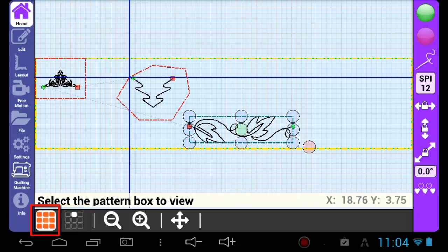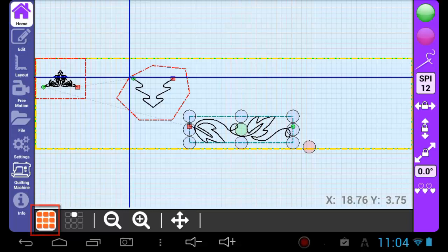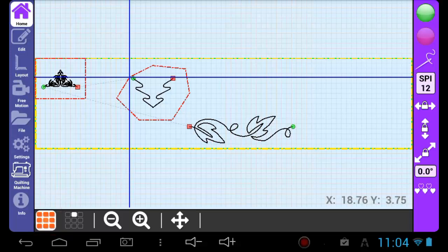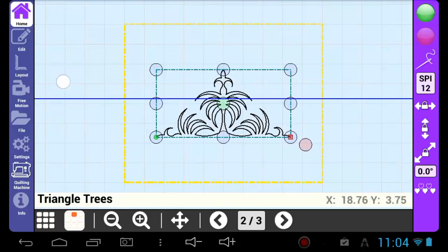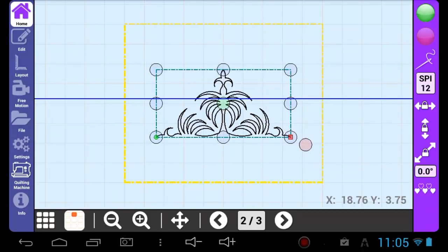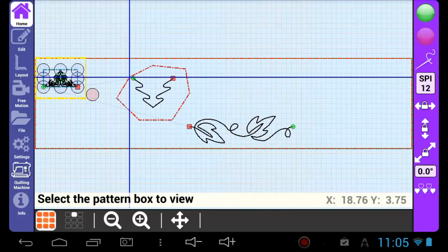allows you to see the entire quilt area and every individual pattern box you have created at a glance. You can navigate to a specific pattern box in the quilt area, if it already has a pattern loaded into it, by touching it on the screen.